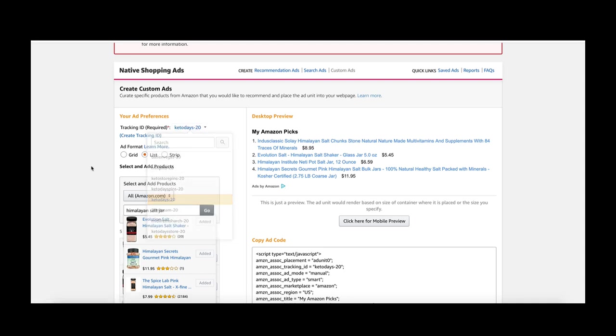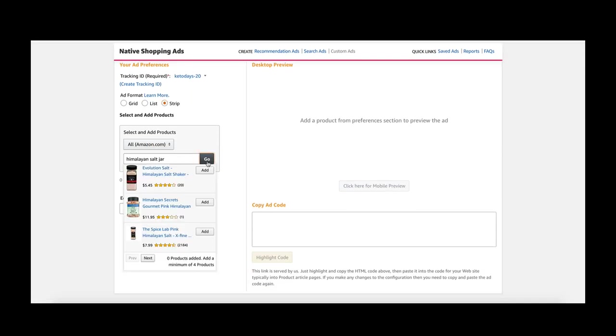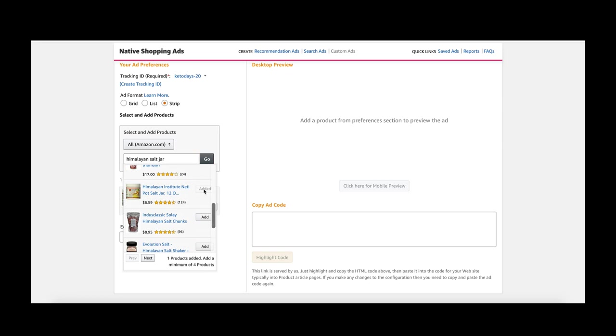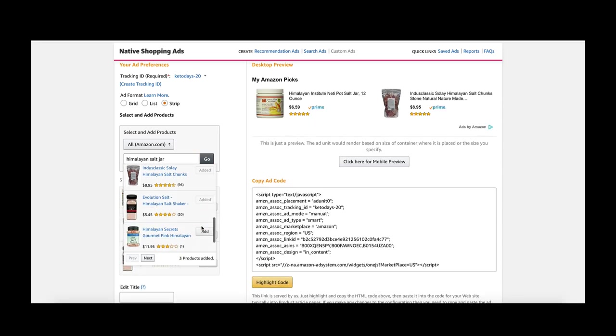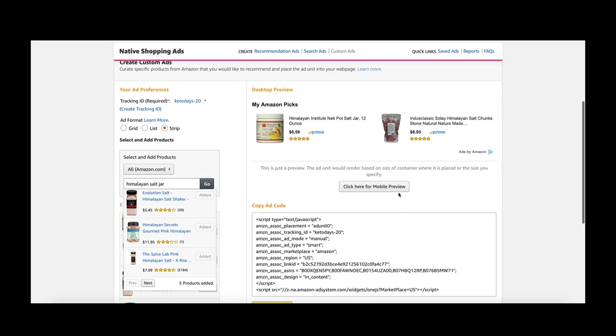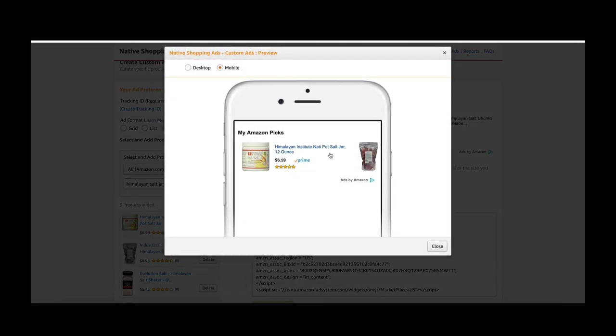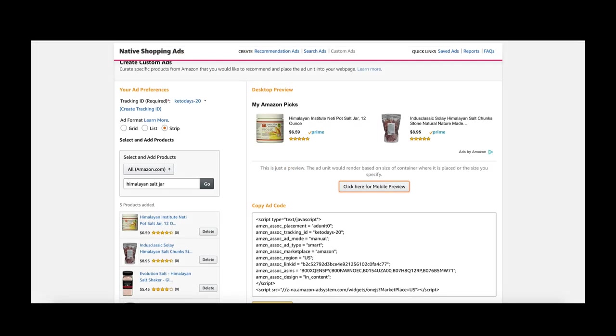Let me show you the strip. The strip is perfect for mobile and what it does is it actually makes it a slider. When the person's on mobile, let me show you the mobile preview, they actually have this and then they can just slide through all of the products. This is super mobile friendly.